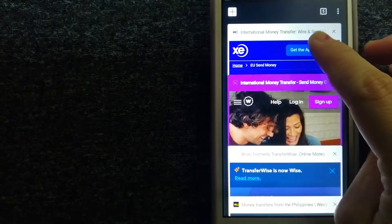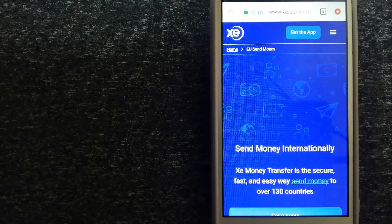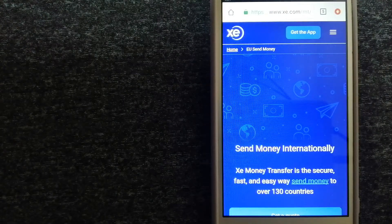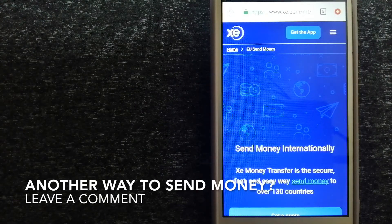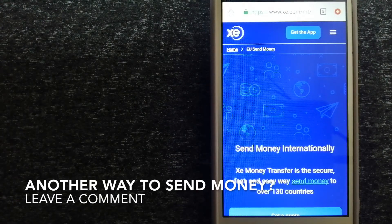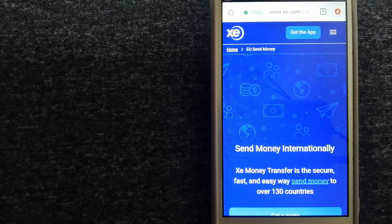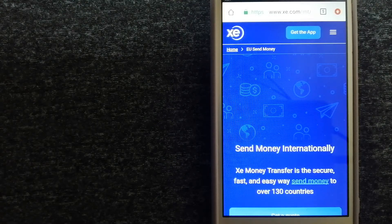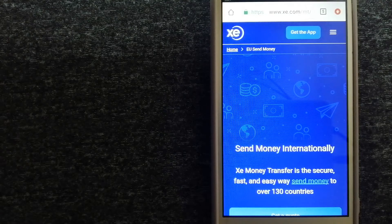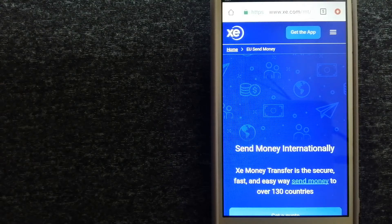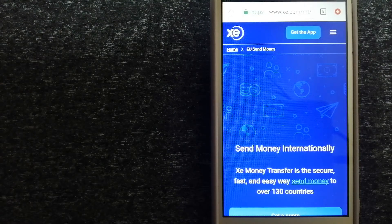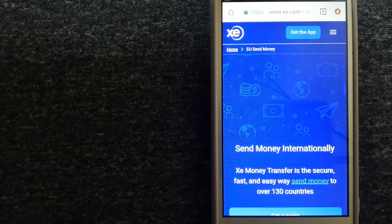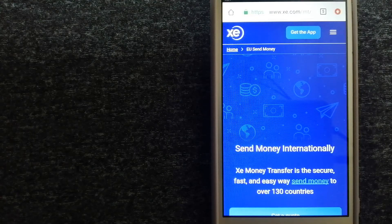Third option is XE Money Transfer. This is an online money transfer company that offers a cheaper and faster way to send money internationally. As a trusted and seasoned team in foreign exchange, they could be a good option for your international money transfer.